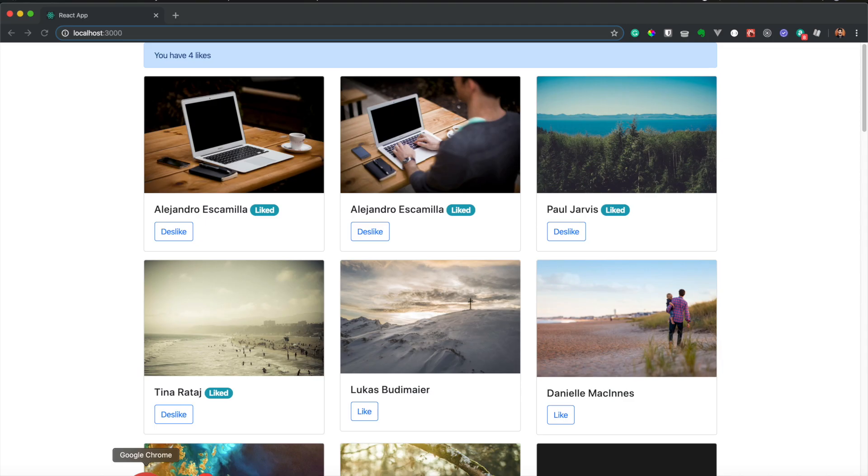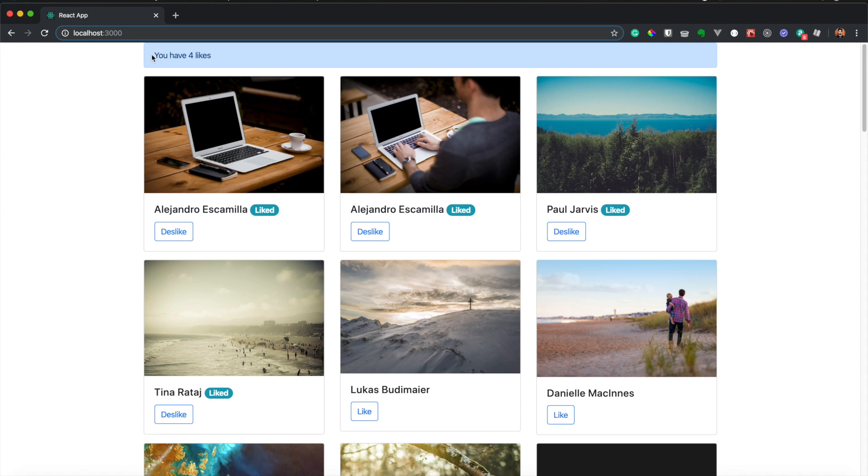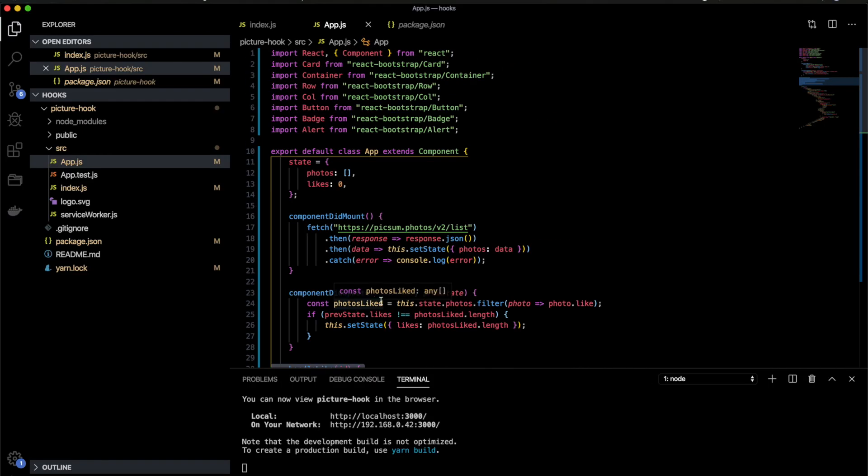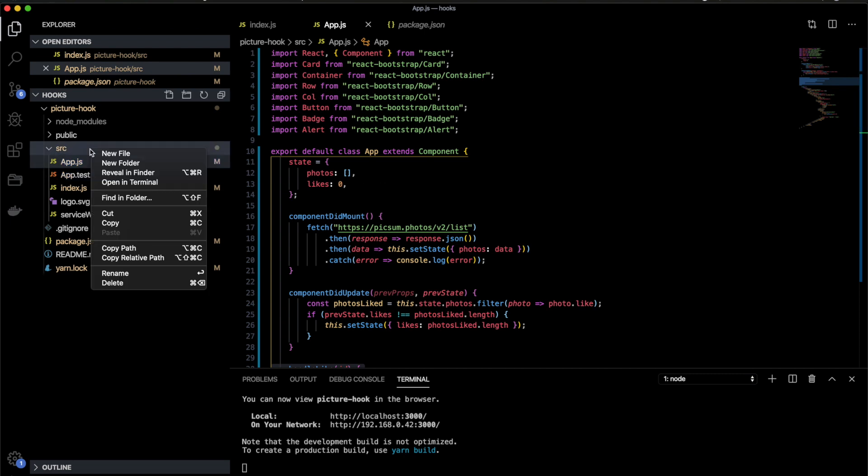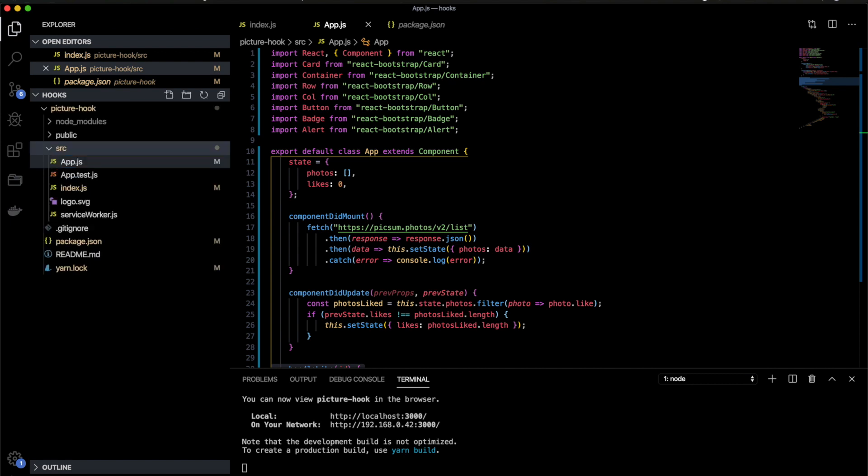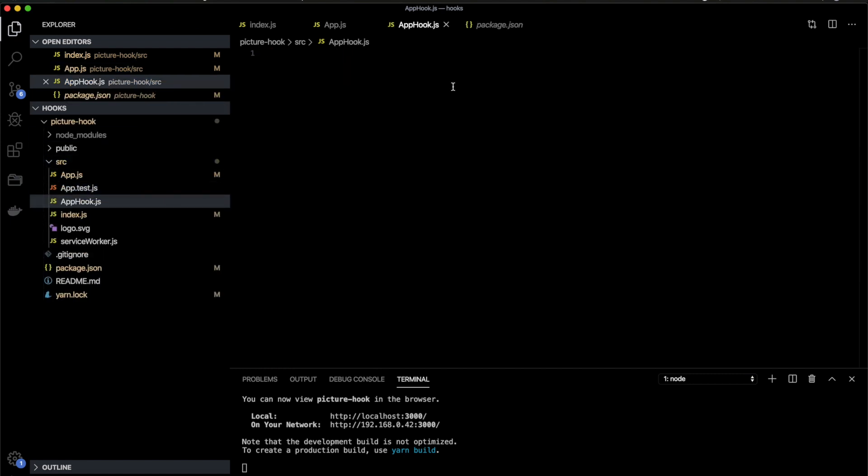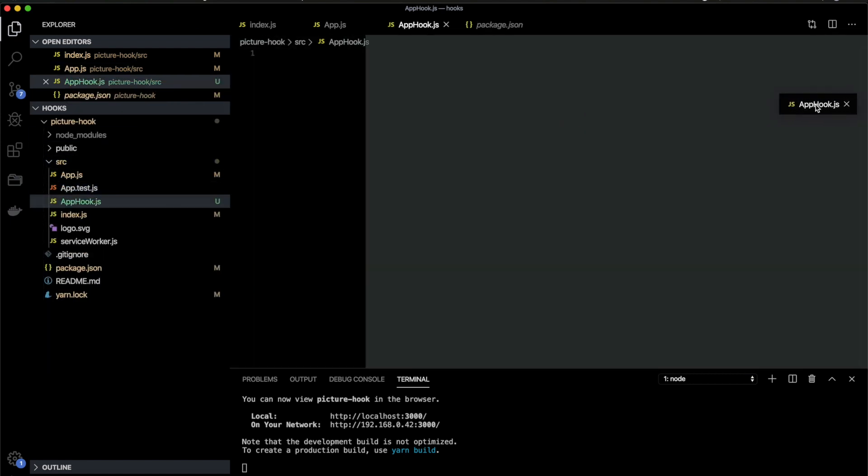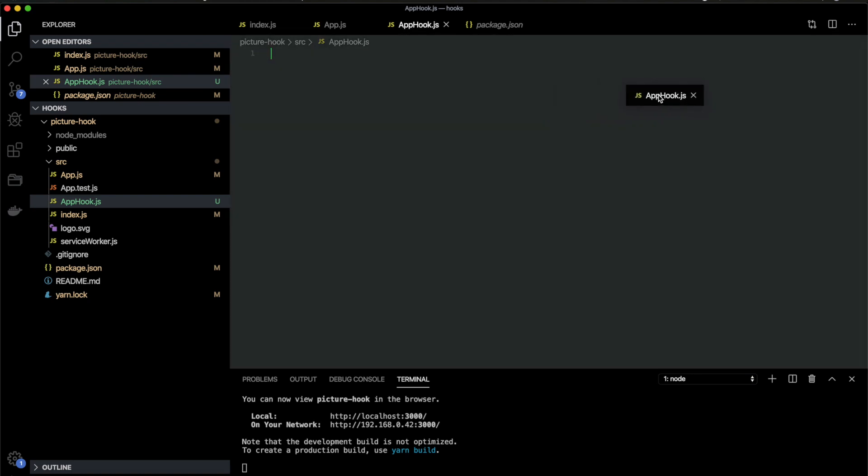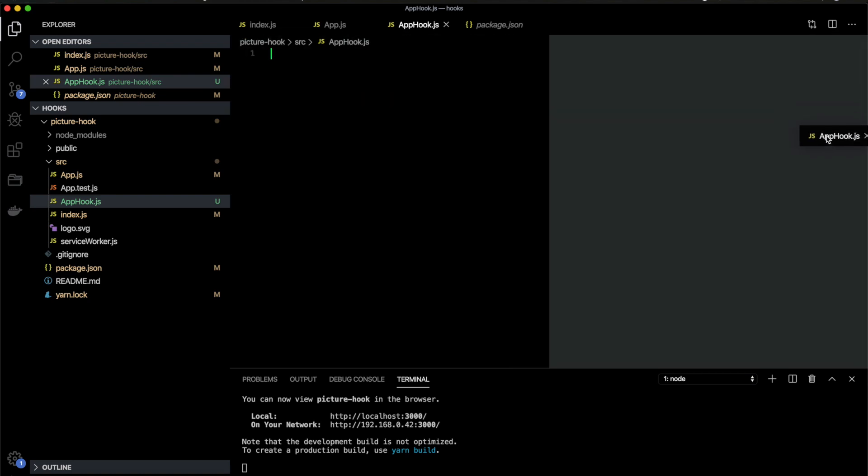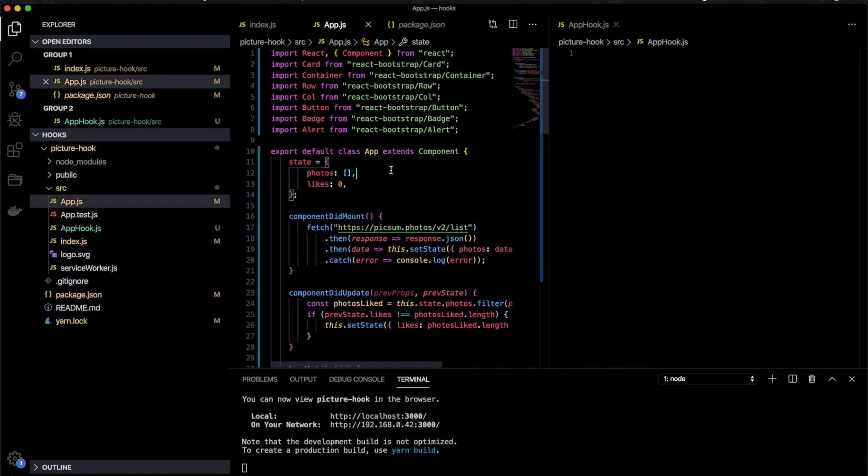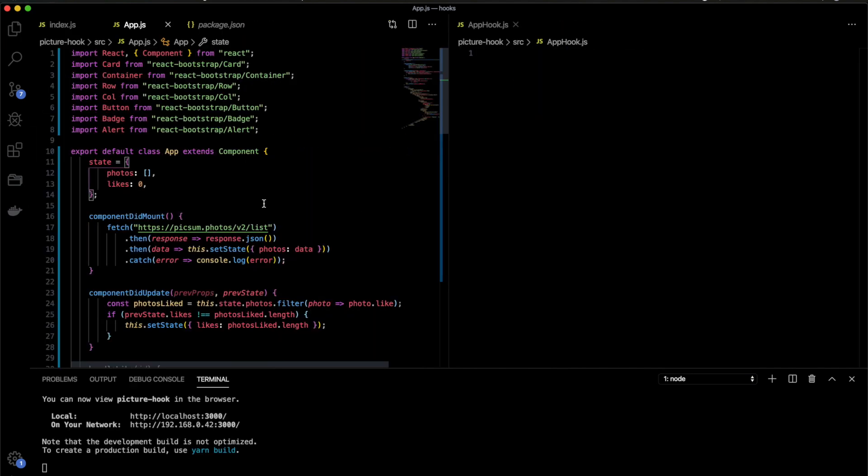And here in our application, basically you have the counter here with how many likes you gave and then you have the toggle like, and this we count all the time you click. This is the application with the update. So to start, I will create a new file here called app-hook.js and I will put this side by side and we start writing the React Hooks and seeing the differences between the old way to handle stuff and now with the hooks.